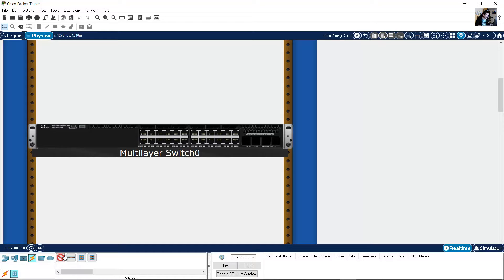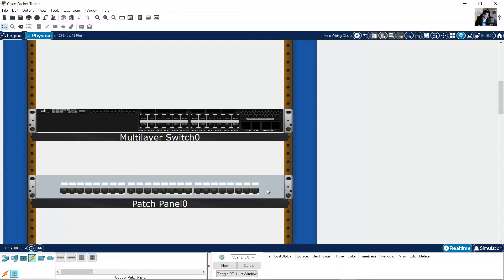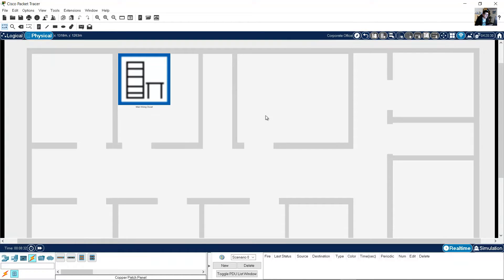Add a copper patch panel. This is the copper patch panel — 24 ports. Back level. Now you are back at the office level.